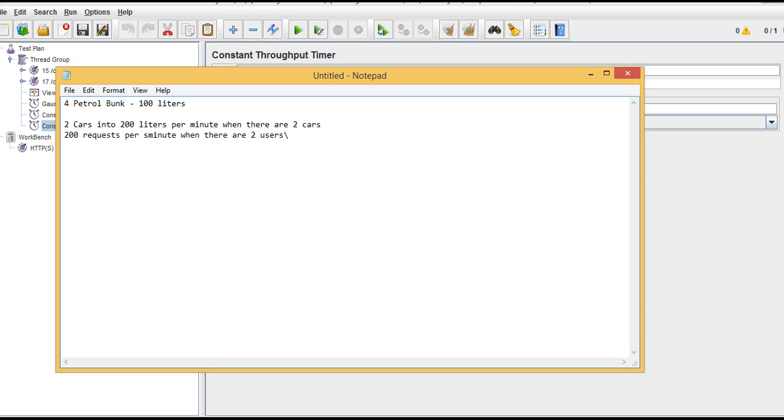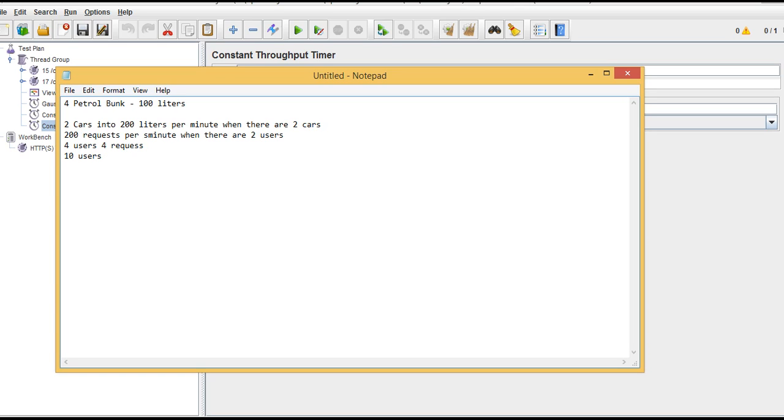200 requests we have idle. If you go with four users, it gives 400 requests because still the two servers will come into active mode and they service. If you go beyond four users, even if you go for 10 users, still it gives 400 requests only.